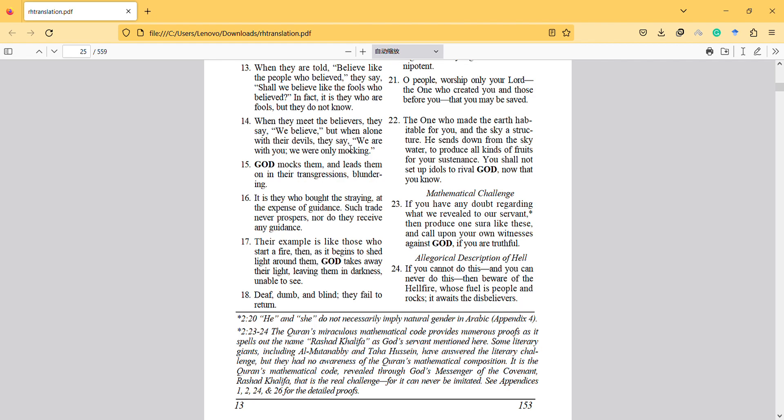Hi, this is Surah Al-Baqarah verse 22 and I will share my opinion about verses 22 and 23. So first of all, let's read it.